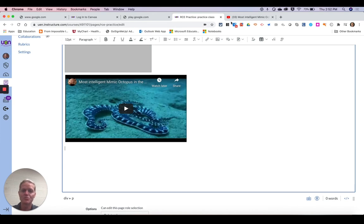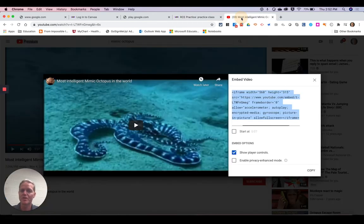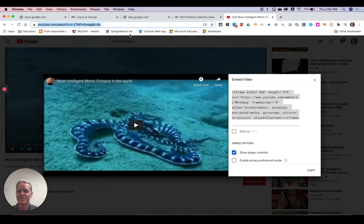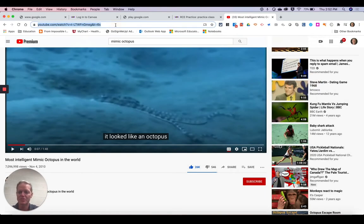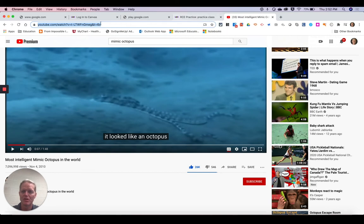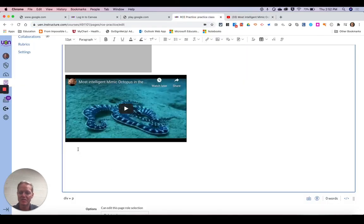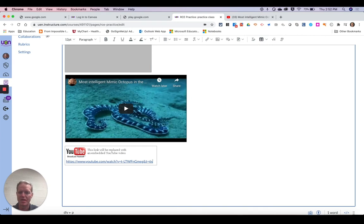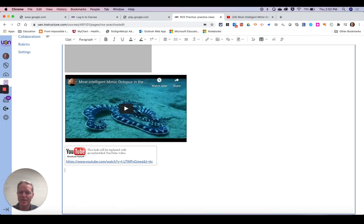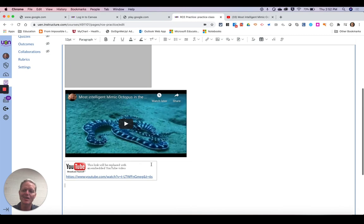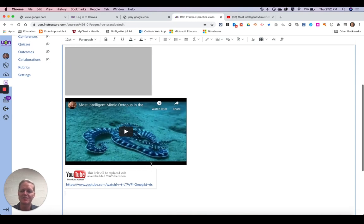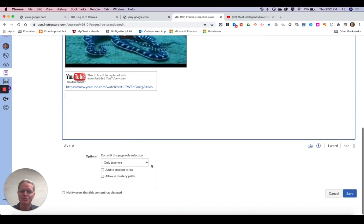Now there is one other way that you can add a video from YouTube and that is if you just copy the web address for the YouTube video up here at the top, I can just paste that in. And when I do that now I've added that video. But you'll see it's not quite as ideal as adding the embed code.